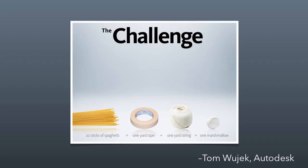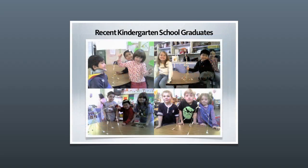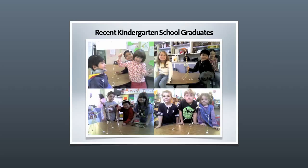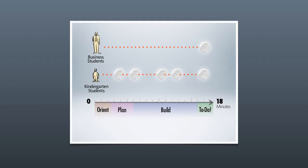And he's done this activity with business executives and business students and even with kindergarten students. And he saw some interesting patterns over time. What he noticed about business people is that they approach the problem very deliberately and uniformly. They orient themselves to the issue, learn what their materials are, and then they sit and plan. And they actually plan for a really long time. They discuss different strategies that they might undertake as though they only have one shot at it. And that ends up being self-fulfilling because they build it once as the time is running out.